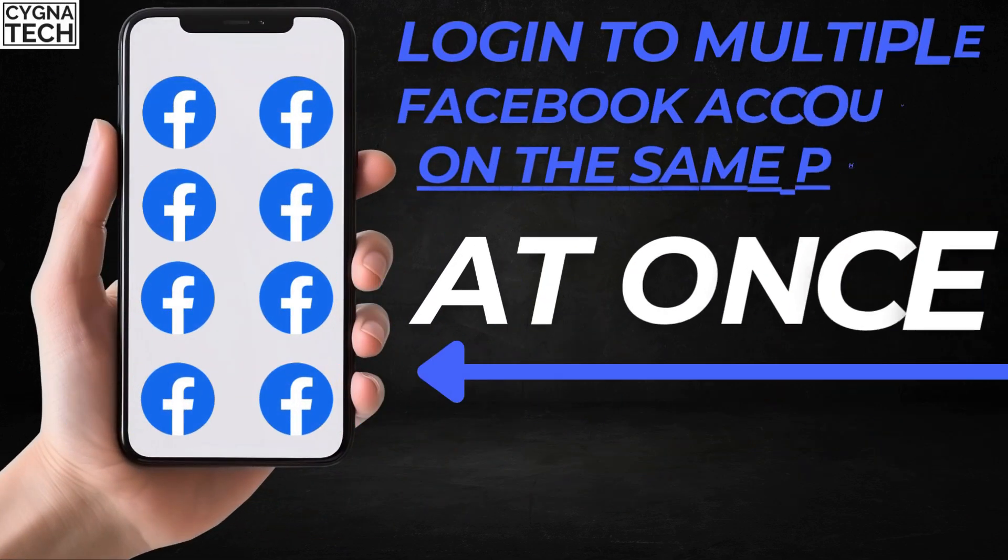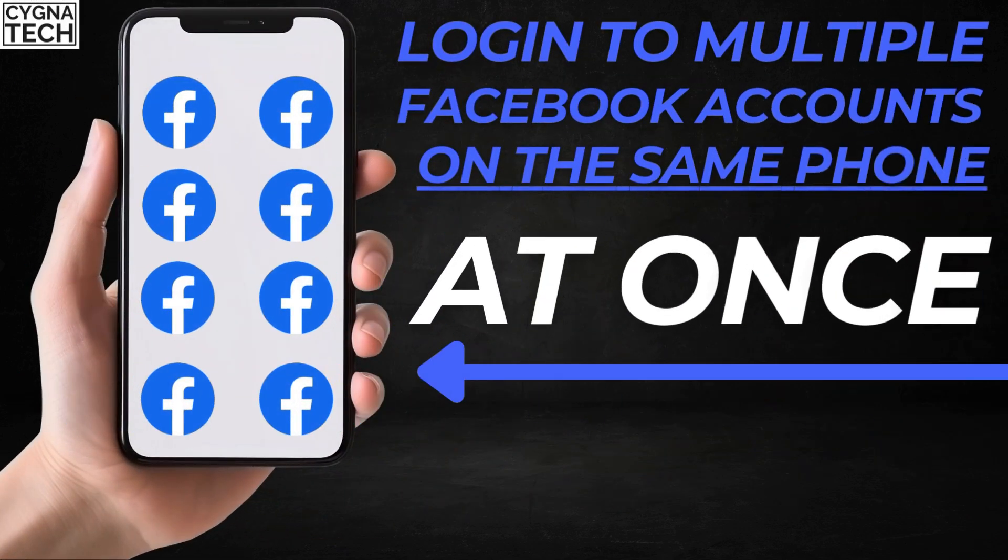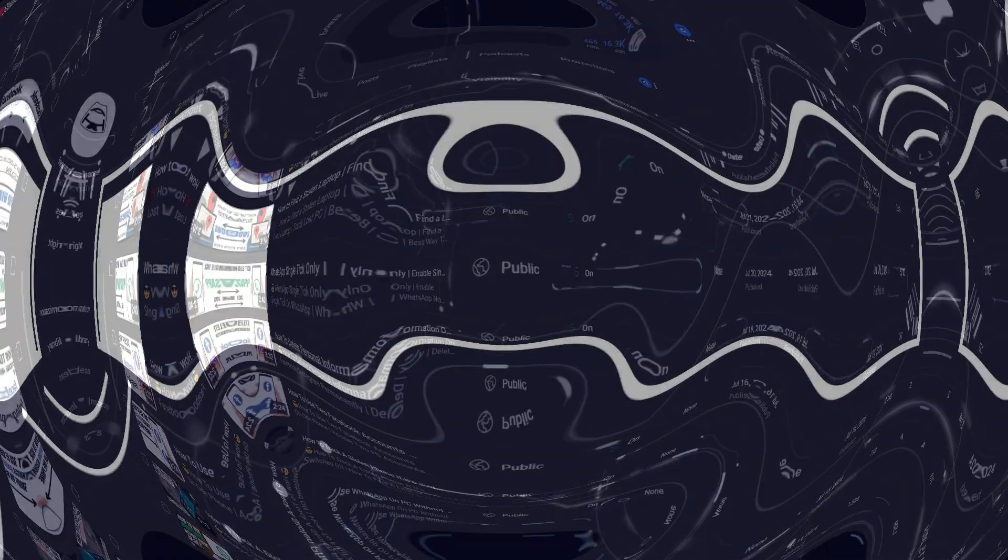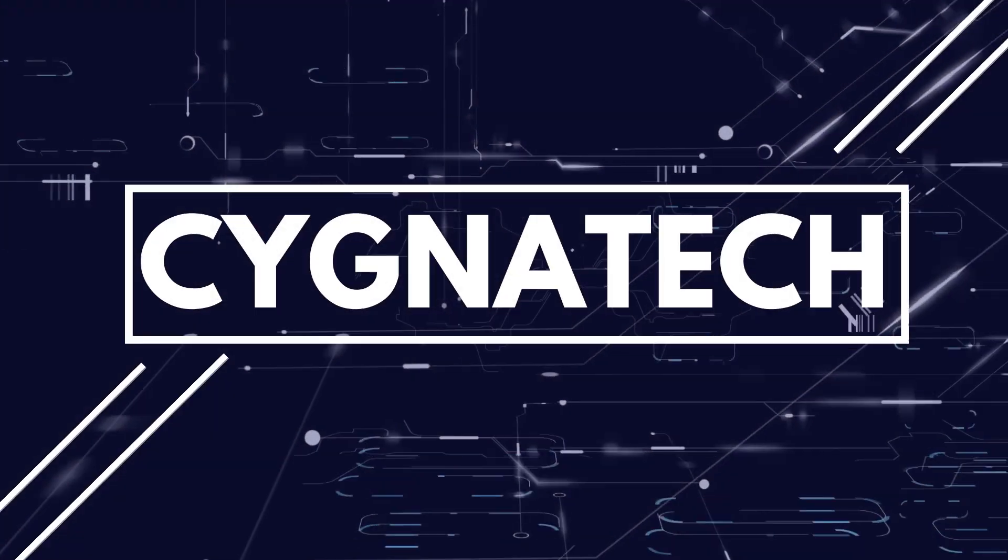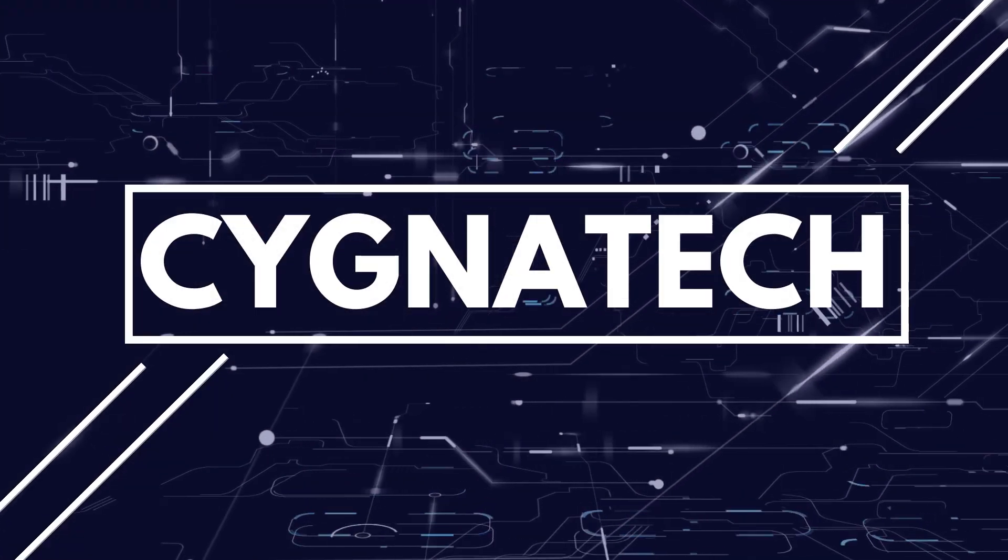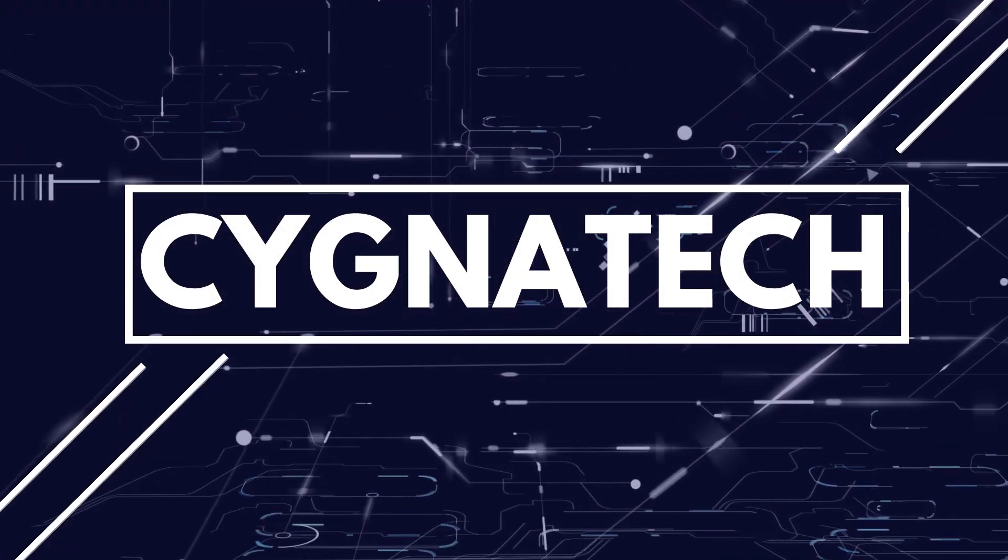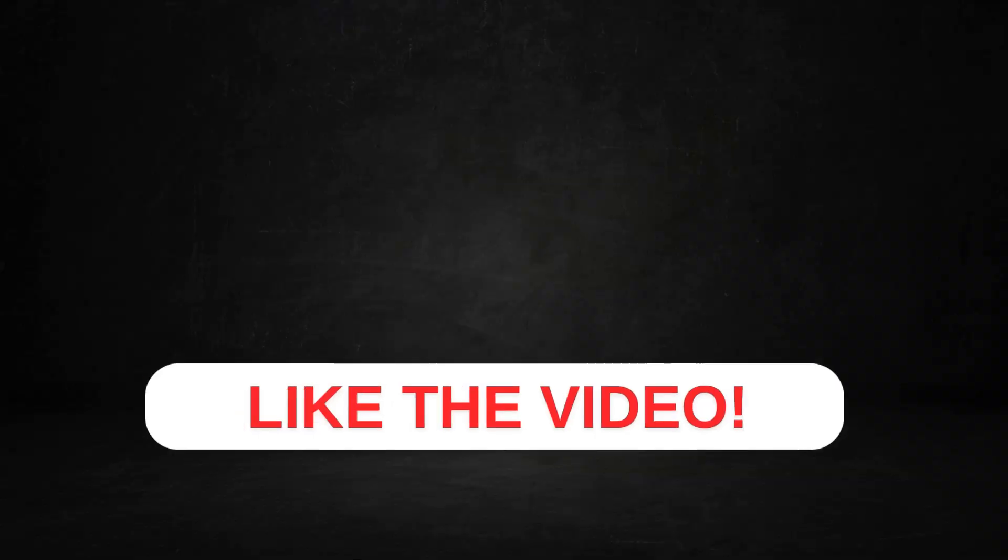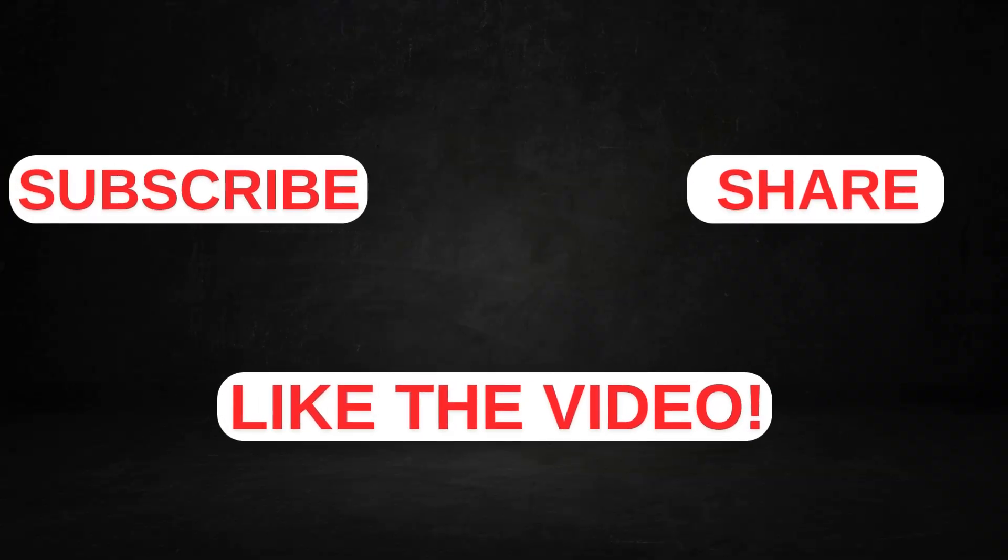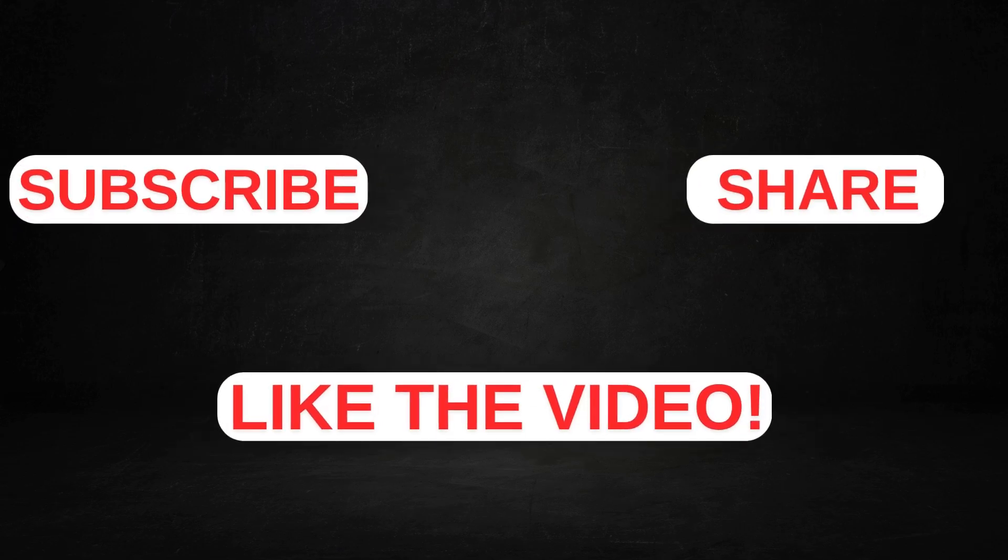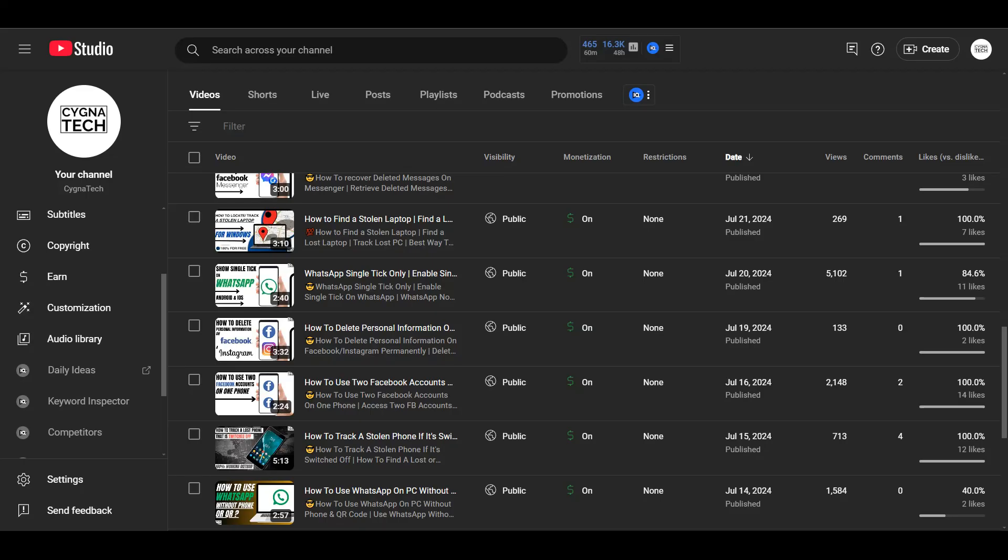In today's video, I'm going to show you how to use multiple Facebook accounts on the same phone. Before I proceed further, if you haven't yet subscribed to my channel, please do so and share the video. By the end of the video, if you like the content, please give it a thumbs up.